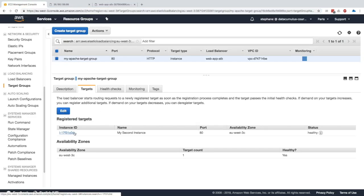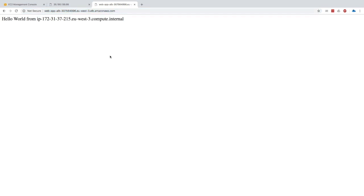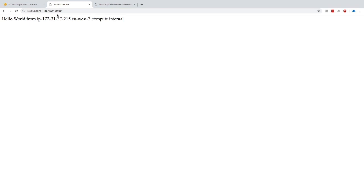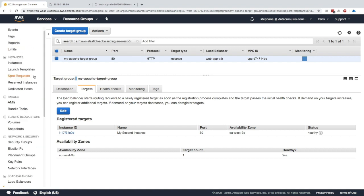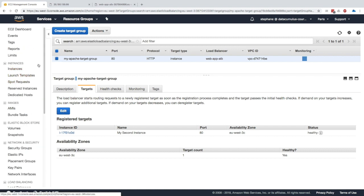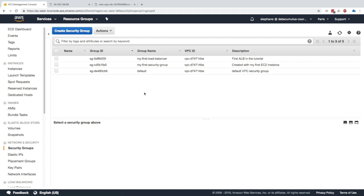If I refresh this page many times, we can access the only same instance we have registered. Now we have a problem right? We can access our instance directly using the IP or using the load balancer. I want to show you a little trick with security groups such that you only allow the load balancer to access your EC2 instance and not anything else. This is if you remember the fact that security groups can reference security groups.